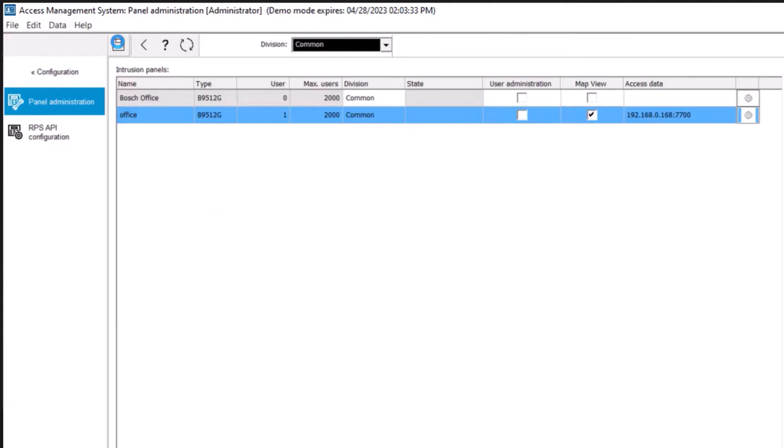Best practice notes. While the RPS tool is actively communicating with an intrusion panel, the AMS system cannot propagate data down to that panel via the RPS API. The changes will be propagated after the communication channel has become clear.